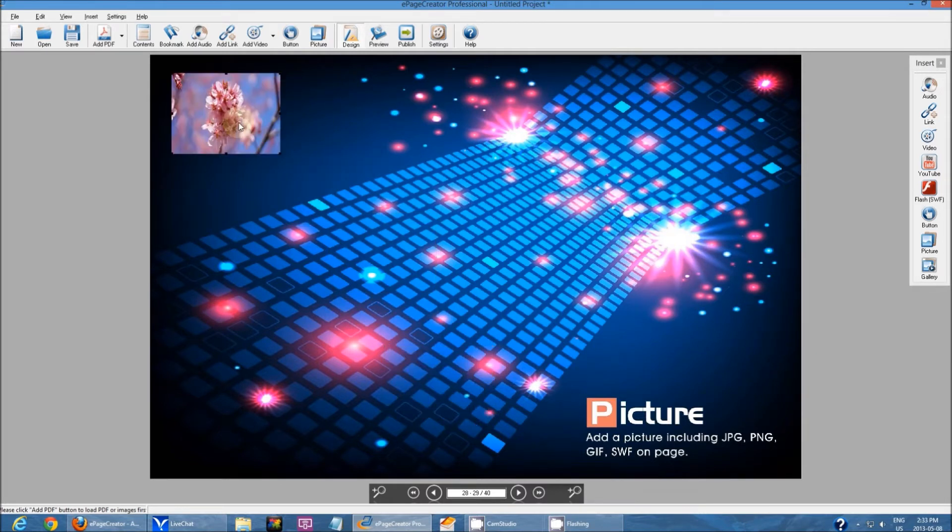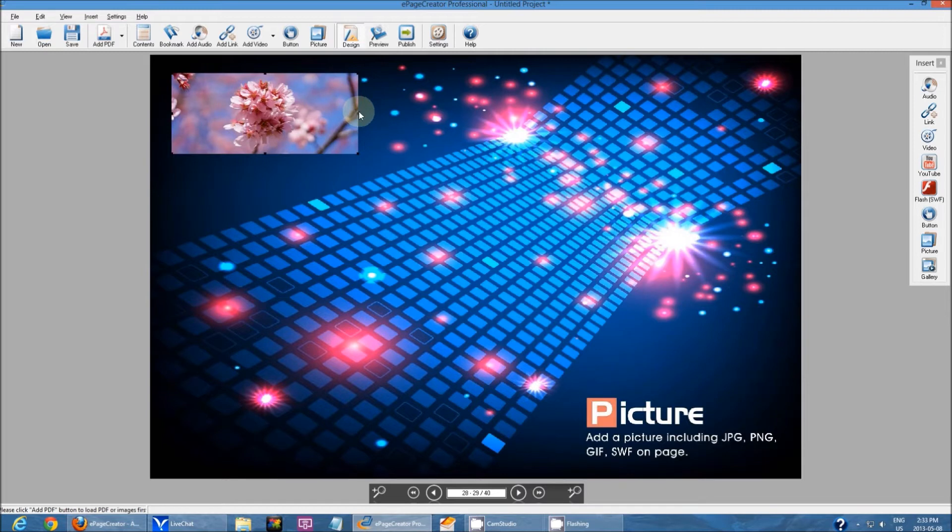After it's inserted, all you have to do is bring it to wherever you want on the page and resize it.